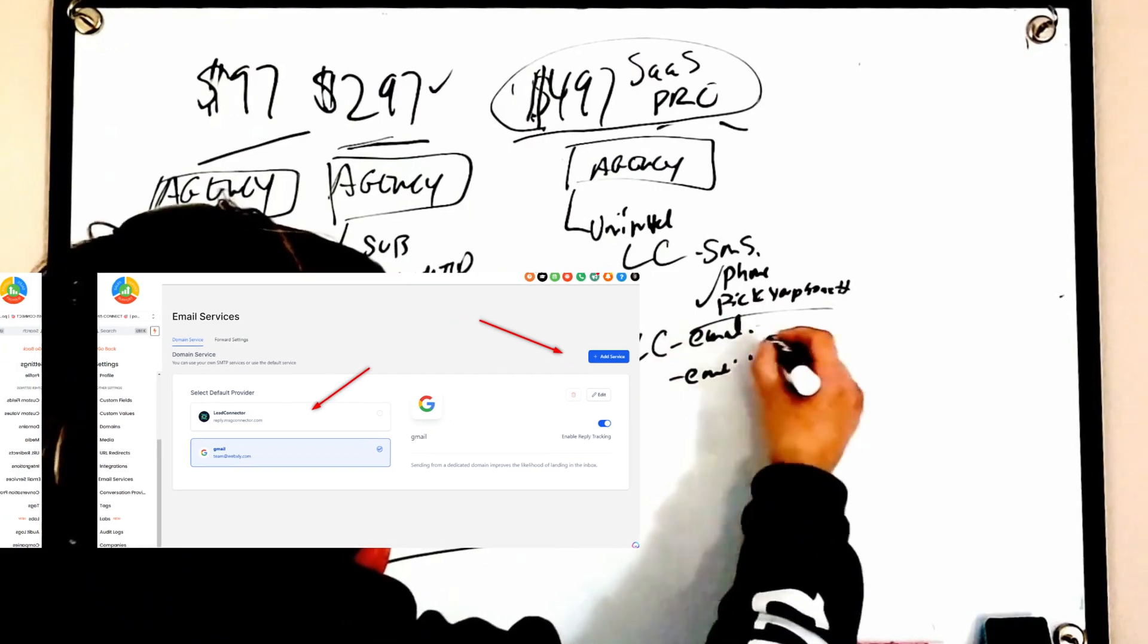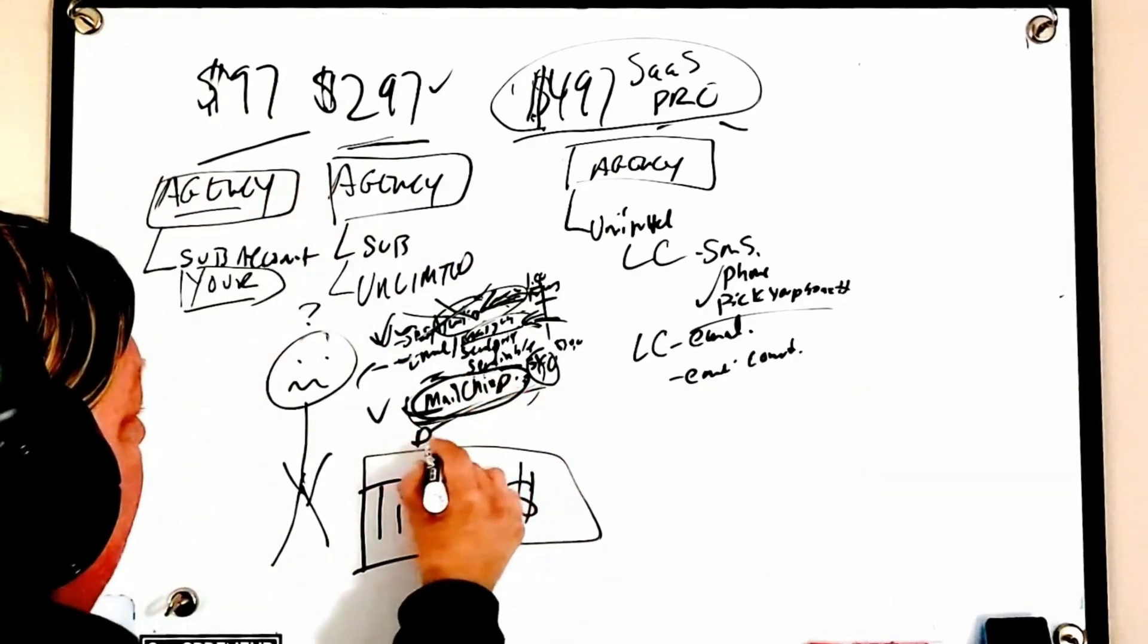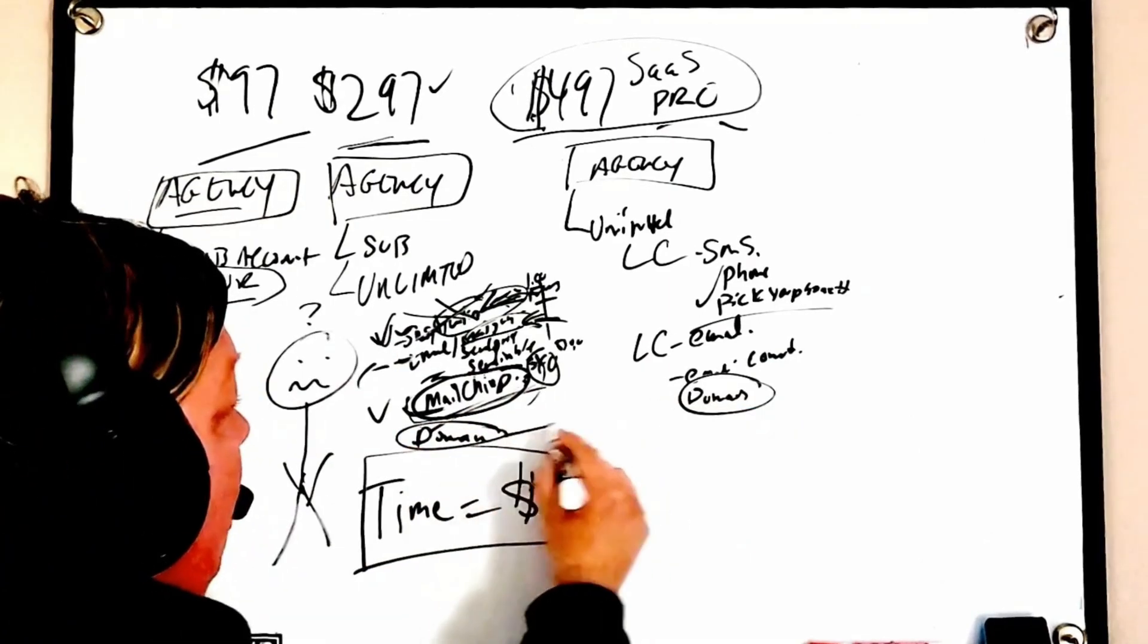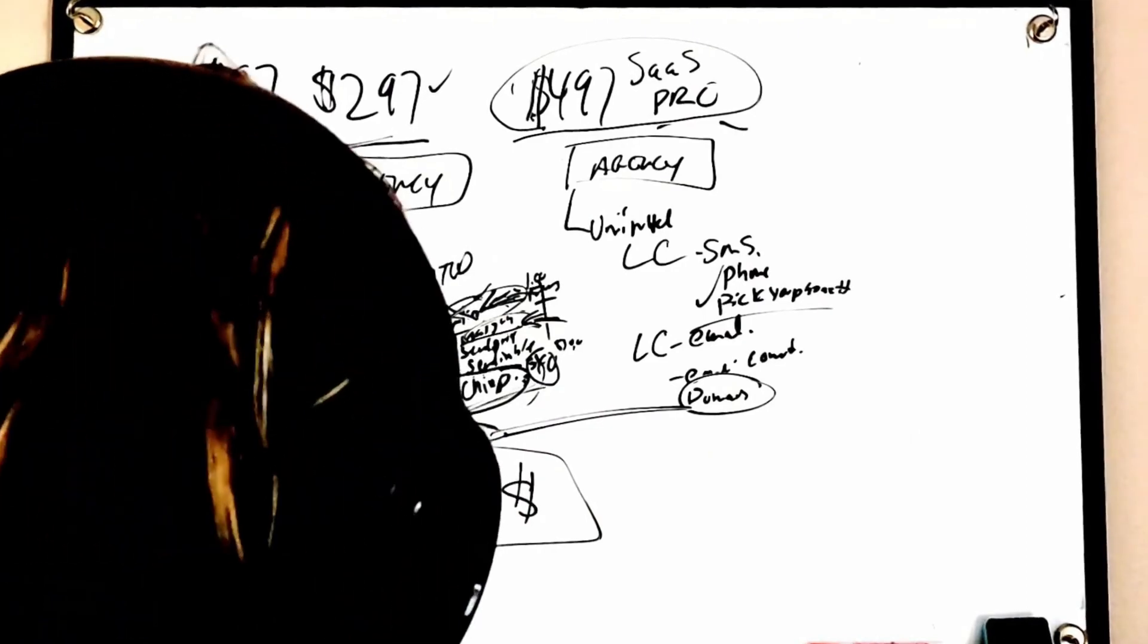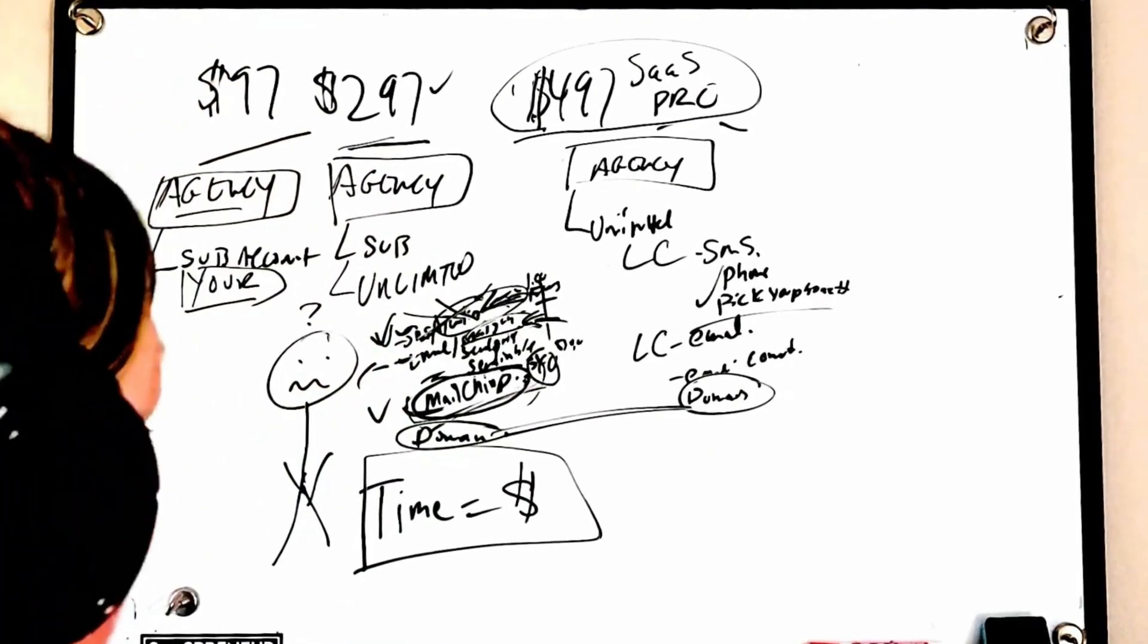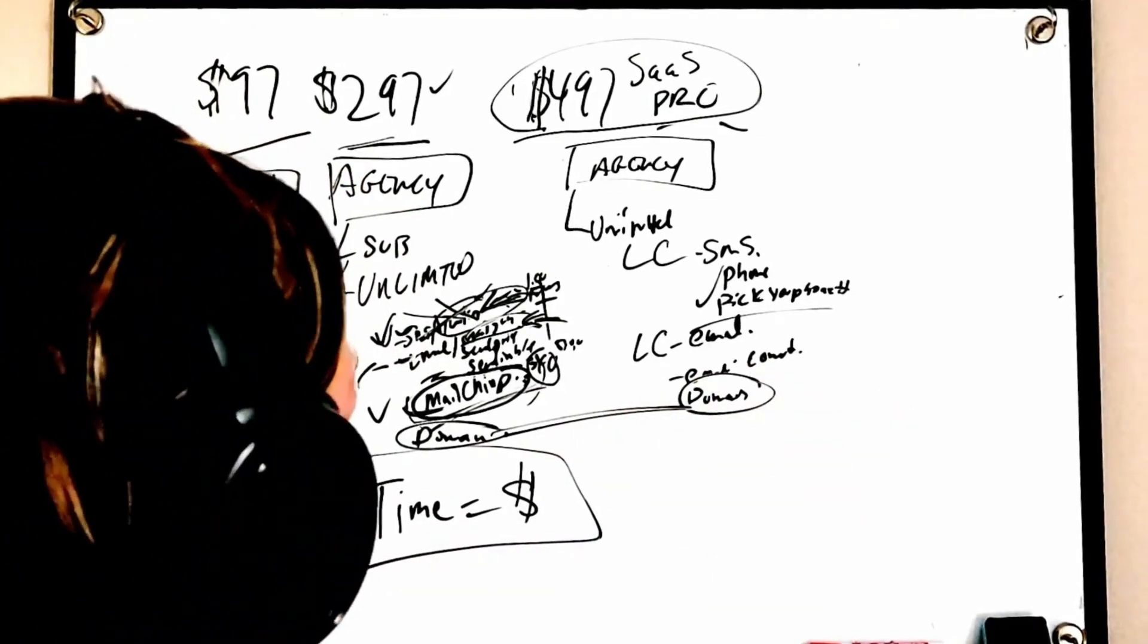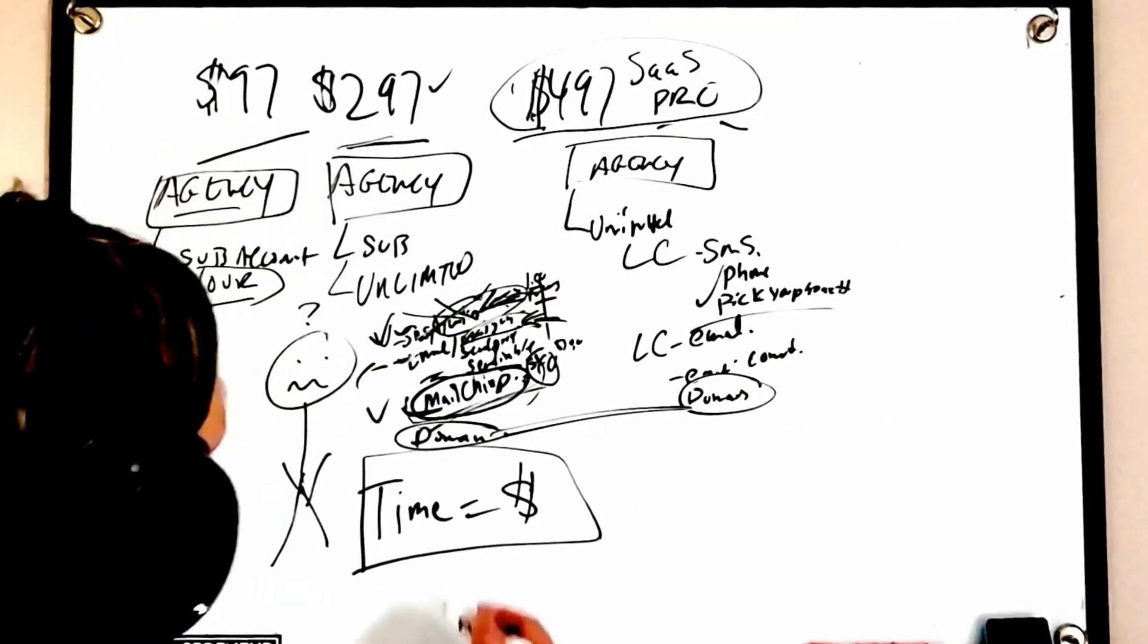Now we also have Lead Connector email which is go to email settings, select Lead Connector email or connect a domain. Keep in mind we still had to connect domains and we're always going to need to connect domains. So we always want to make sure that we get with our customer and either have access to their domain.